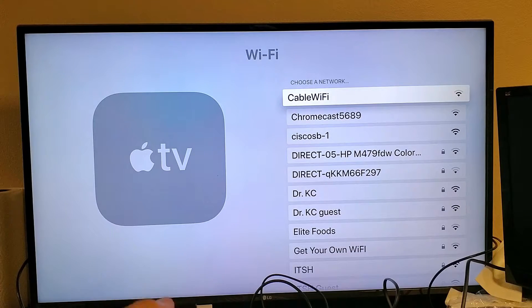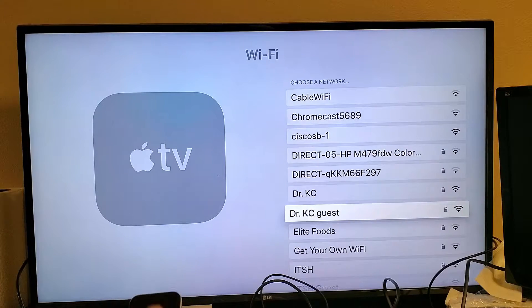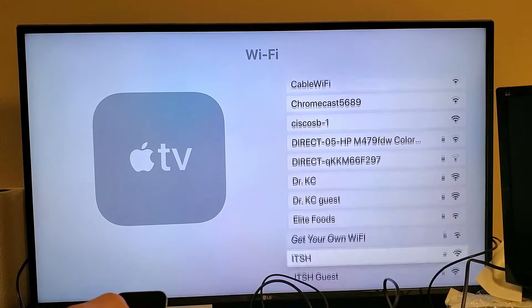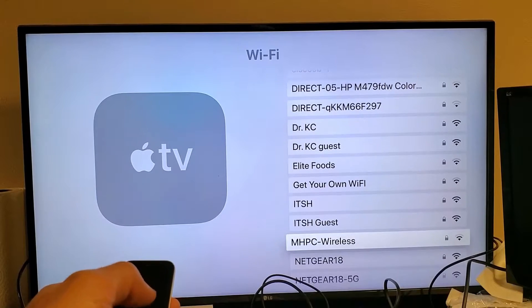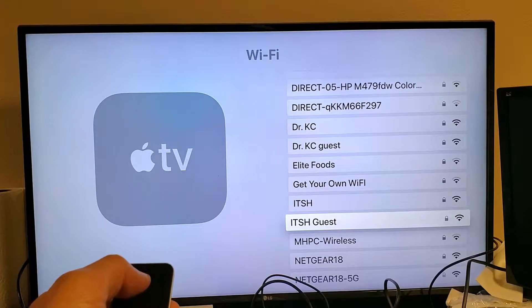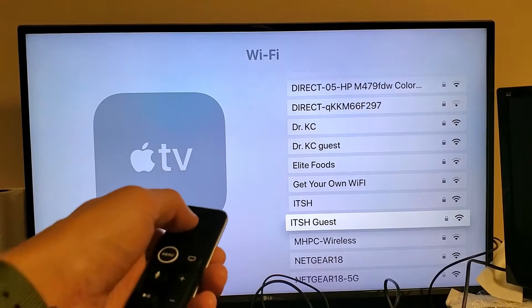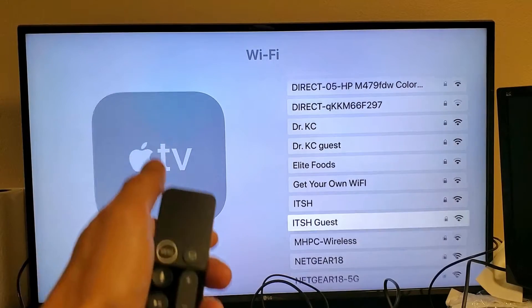And go ahead and find your home Wi-Fi network. Mine is right here. ITSH Guest. I'm going to click on my remote.